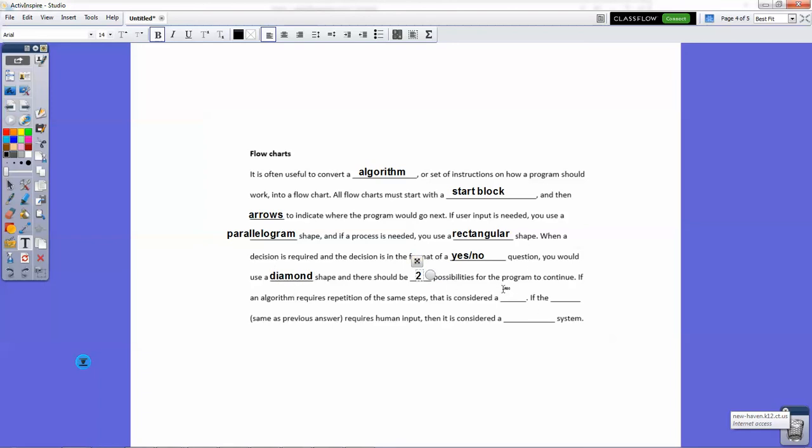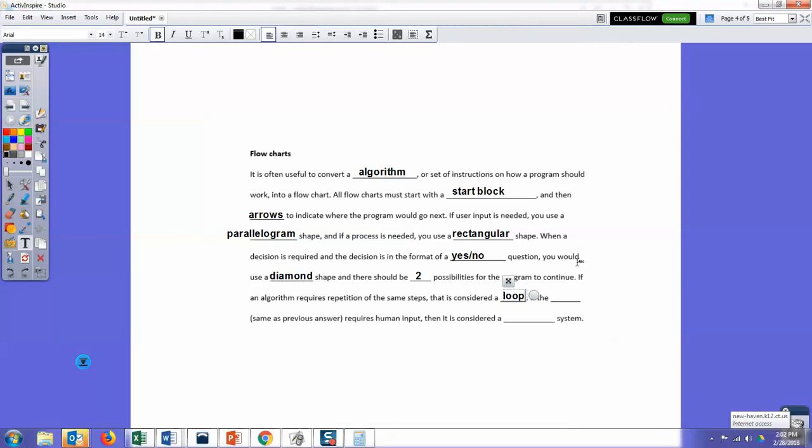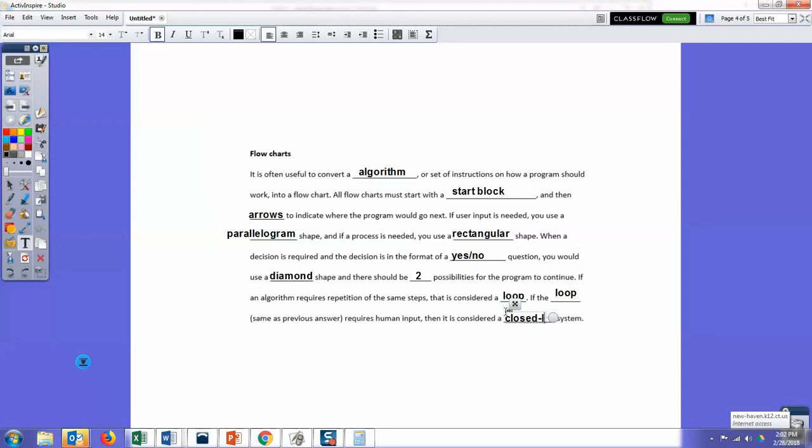If an algorithm requires repetition of the same steps, that is considered a loop. And if the loop requires human input, then we consider that a closed loop system.